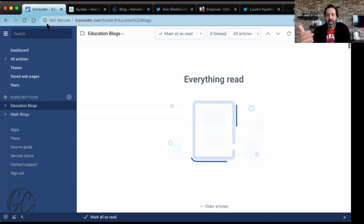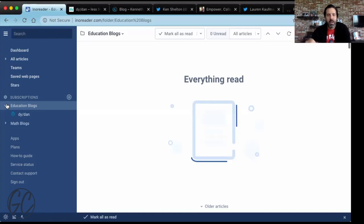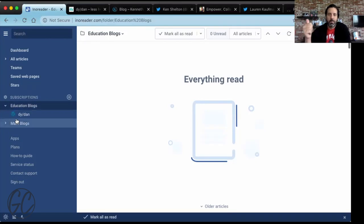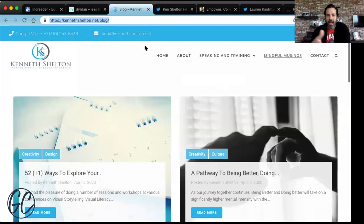What you're looking at now is basically a blank slate at inoreader.com. I set up a couple of folders just to remind myself how to set it up from scratch. I have two folders: one for education blogs and one specifically for math. I also added Dan Meyer's blog — if you're a math educator, Dan Meyer's blog has lots of great ideas. You can set up folders however you like, and I'll give you tips through the process. Now I'm going to show you how to actually add a blog.